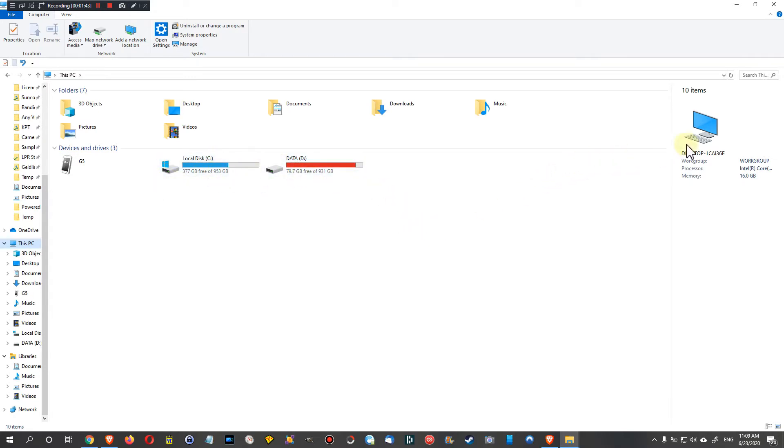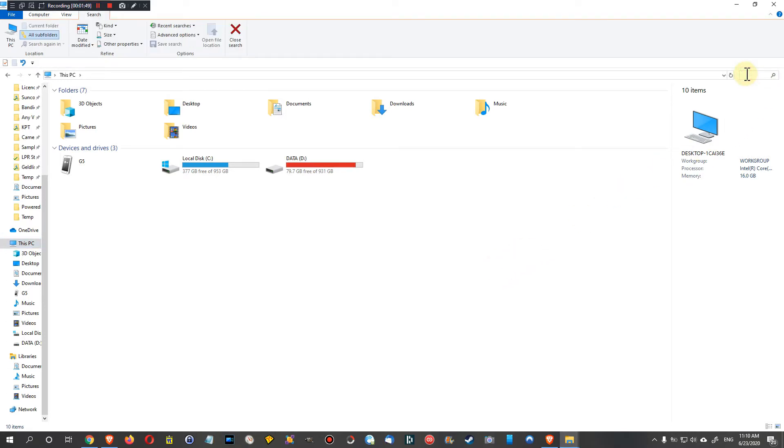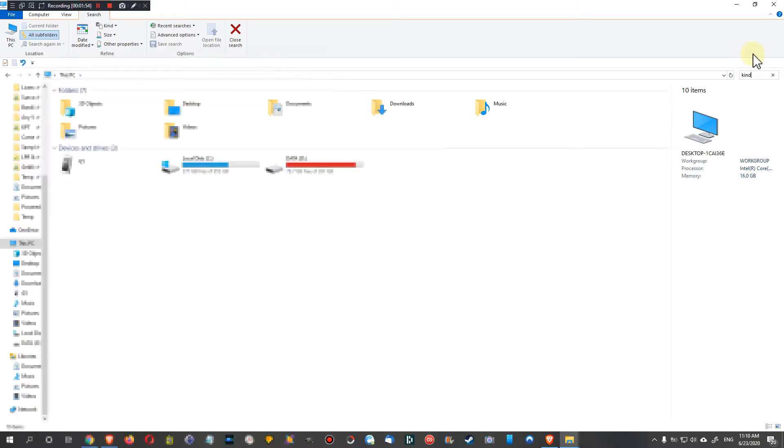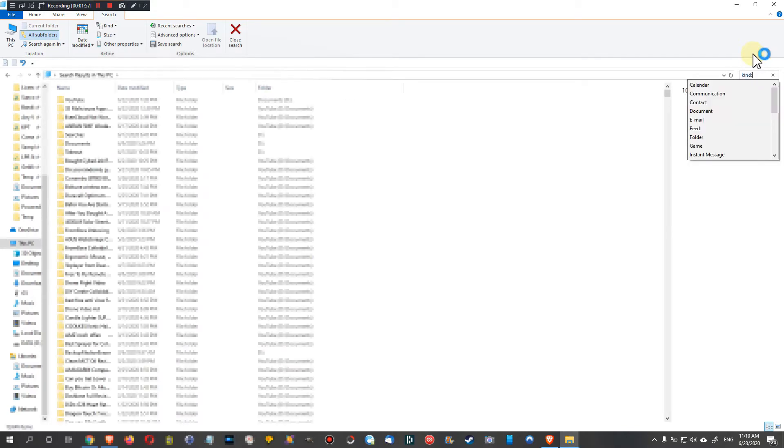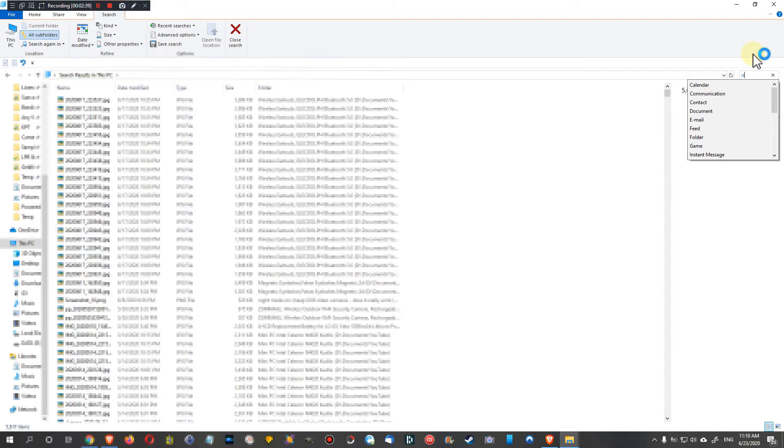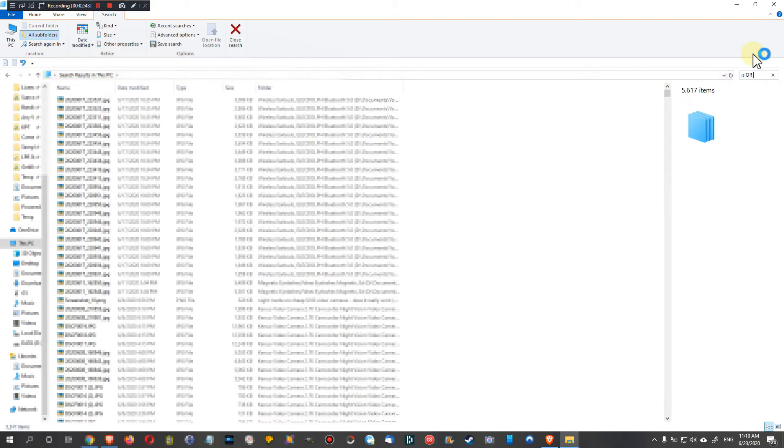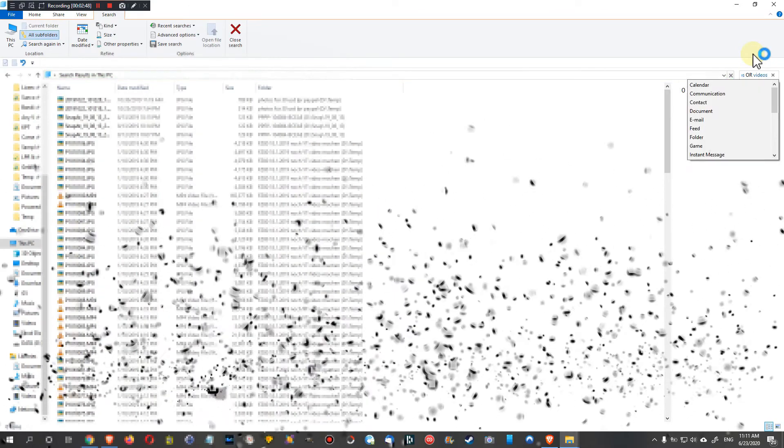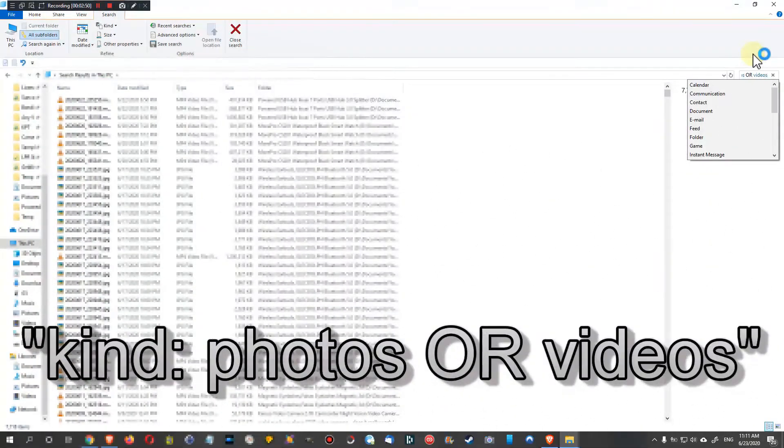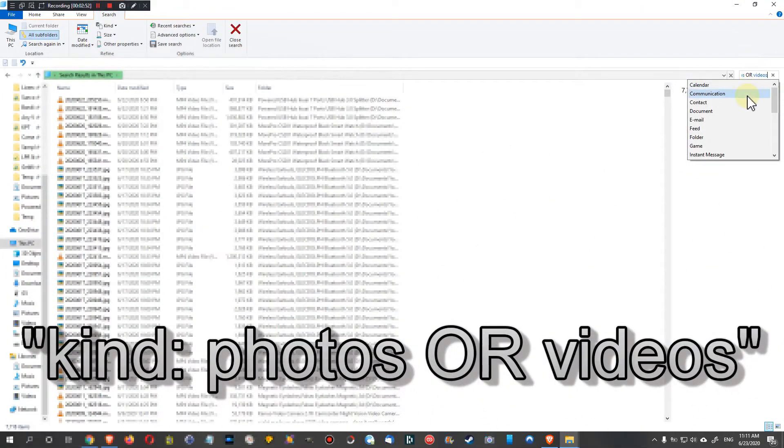Then we can press F3 or we just click here on the right top, this icon search field here. We can type 'kind', that's a keyword, and then colon, and then we keep typing 'photos OR' and we have to type this in uppercase, 'and videos'. You can see it's also a keyword, it's blue.